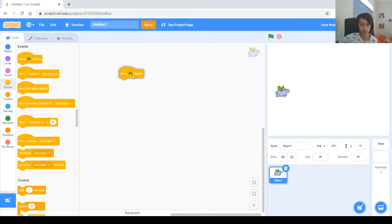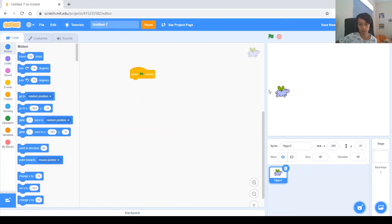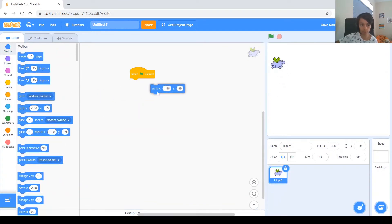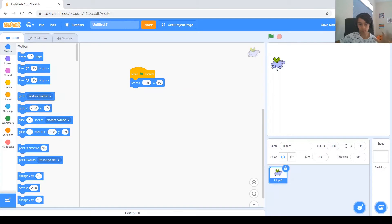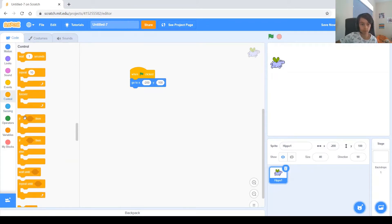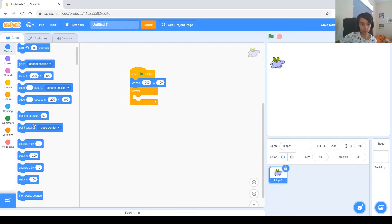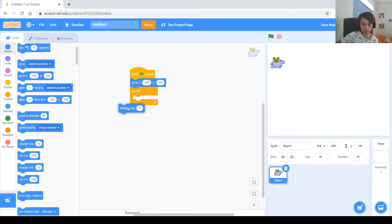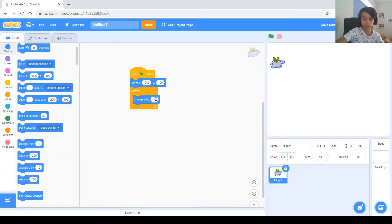The first thing we need to do is: when green flag clicked, it has to go to a position up here, because it always needs to start somewhere up here, not down here. So we can do minus 200 and 100. Then we need it to always fall — so 'forever' — and inside the forever block, since it's falling down, we need to 'change y by' something negative. Let's try minus 10.